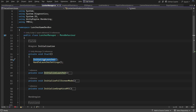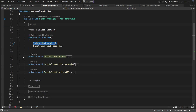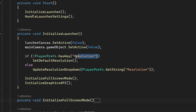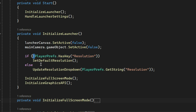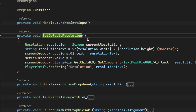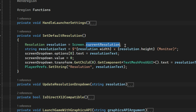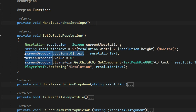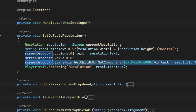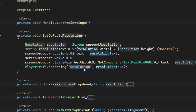The Start method handles the initialization — it calls two key functions. Initialize Launcher disables the launcher canvas and the main camera. It checks if a PlayerPrefs key named "resolution" exists. If it doesn't, we call Set Default Resolution. In this function we retrieve the current monitor resolution, add the word "monitor" in parentheses to indicate it's the current resolution, and set it as the first option in the dropdown. We then manually update the dropdown label to fix a known bug where the label doesn't update automatically. Finally, save these values to PlayerPrefs under the key "resolution".